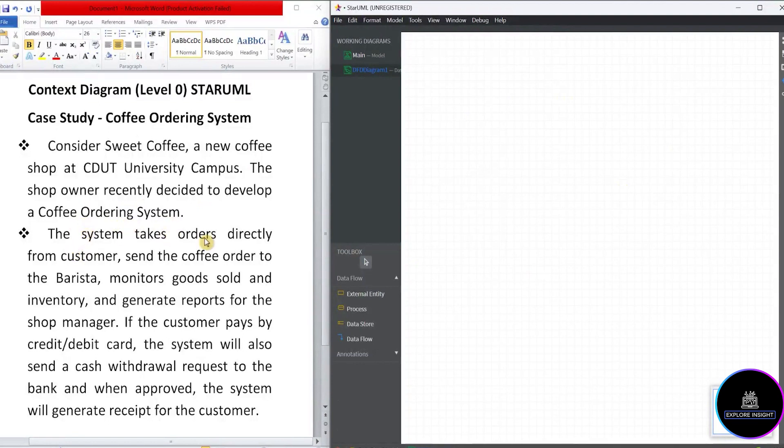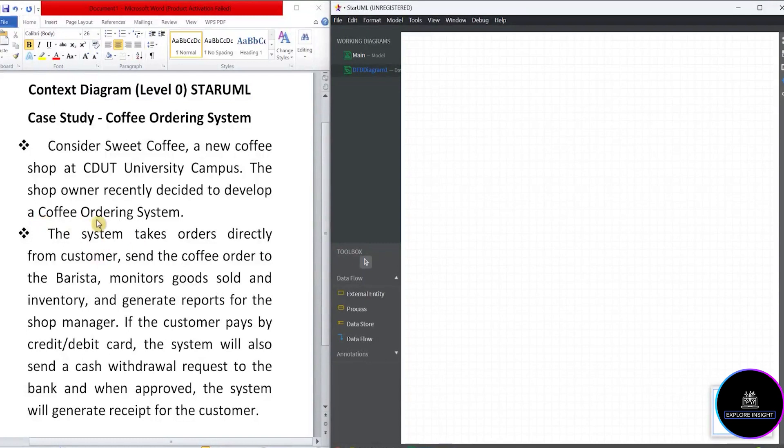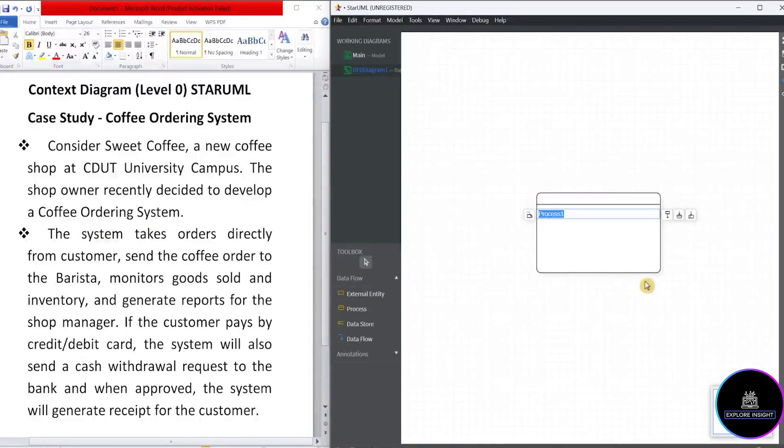The system takes orders directly from the customer. So that's our first task. So which system? It means the coffee ordering system. So let me go ahead to draw the process component for the system. So I'll just come here, click on process and drag here. I'll be renaming that as coffee ordering system.